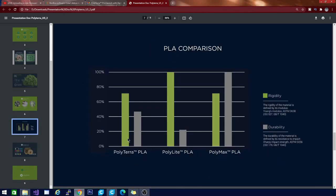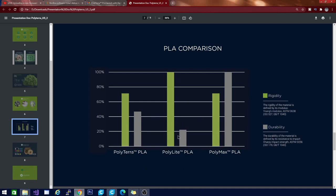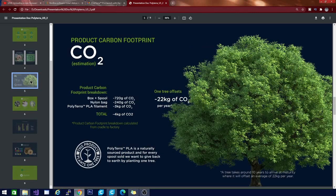A little bit more about the Polyterra itself. They have some comparisons and strength to their own filaments here. Comparing the Polyterra PLA, Polylite, and Polymax, you can see the rigidity in the Polyterra is about the same as the Polymax, but the durability is a little bit less, almost half. However, it is a lot stronger than their Polylite PLA. So it is about as hard as the Polymax and twice as strong as the Polylite, basically is what you're seeing in this graph here.